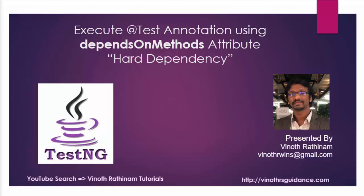Hello everyone, welcome to Vinod Rathinam Tutorials. Today we are going to learn how to design test cases using the dependsOnMethods attribute.